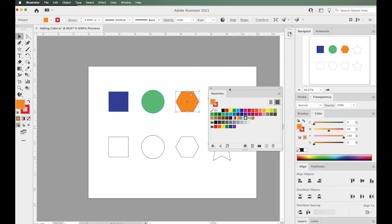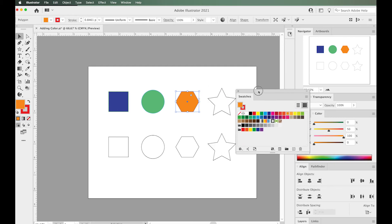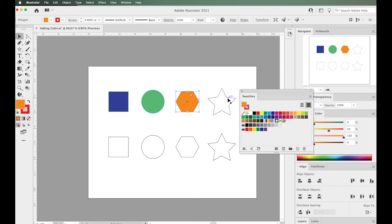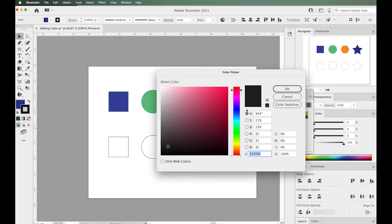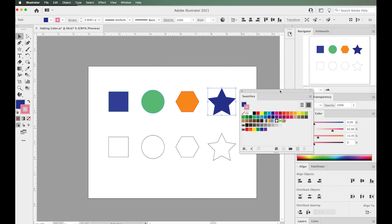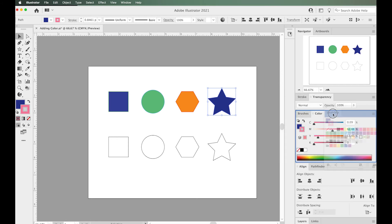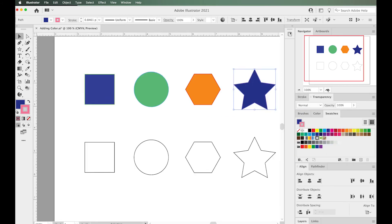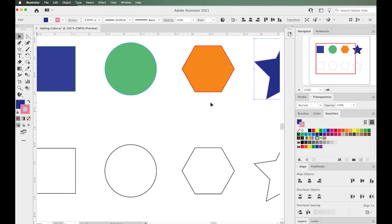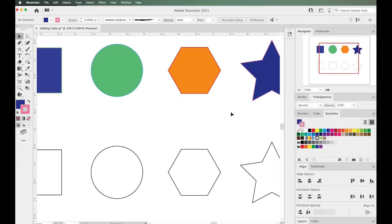Now I'll do one more example with this star. Again, I can either double-click the stroke in the panel, or I could just choose a swatch. And it's been applied. The strokes are pretty thin right now, but they are there.